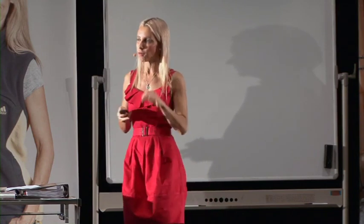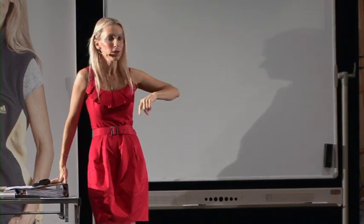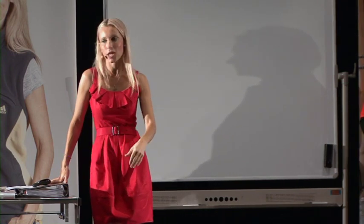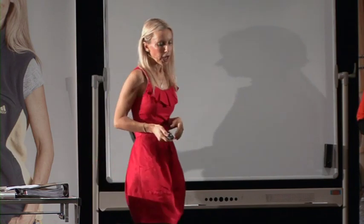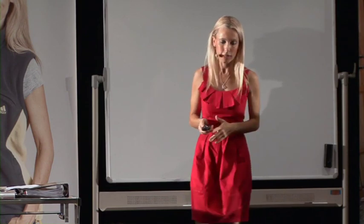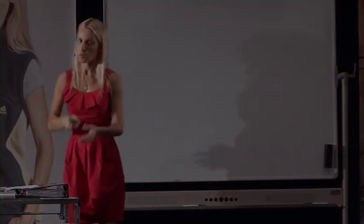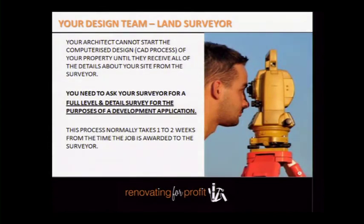These are the consultants you're going to need for your development application. Remember I said you need two teams — suits and tradies. You've got your trade team and your consultant design team. This is the stage where you're learning about your consultant design team. The first person you need in the process when you sign the contract of sale is the surveyor, to get the development application survey done.